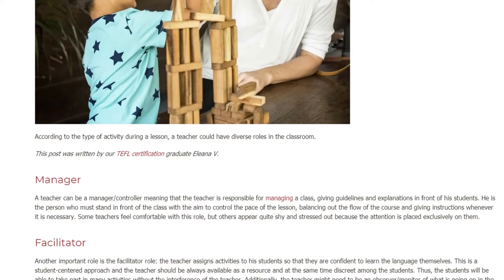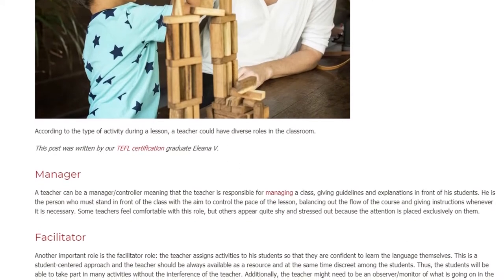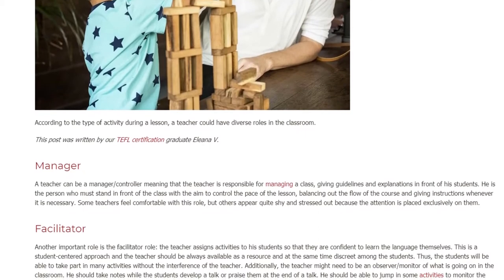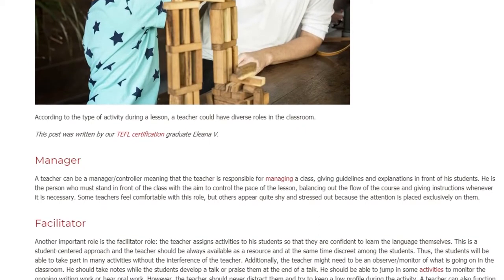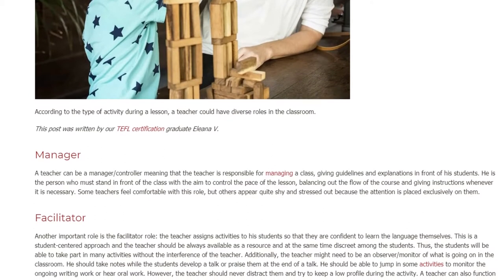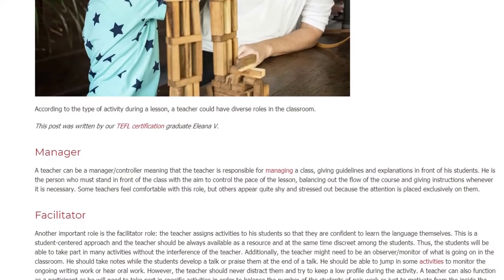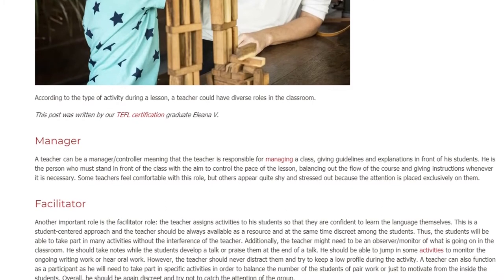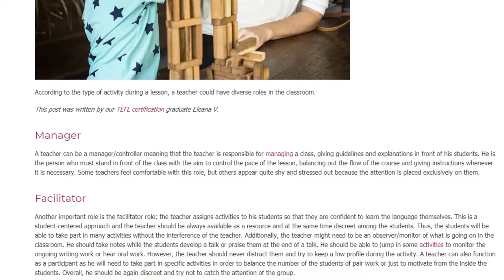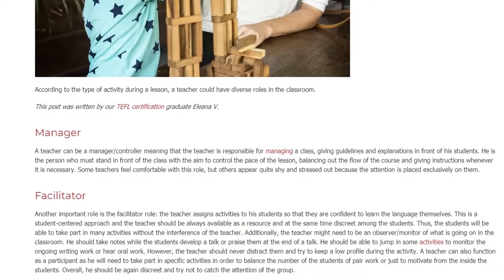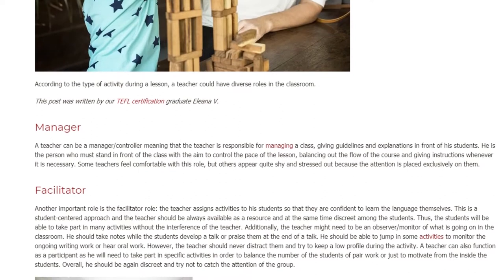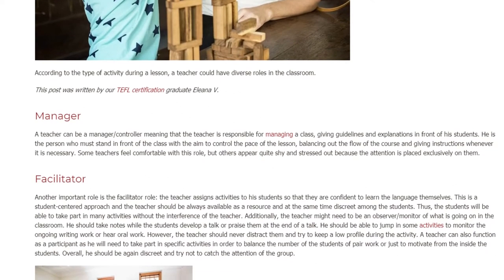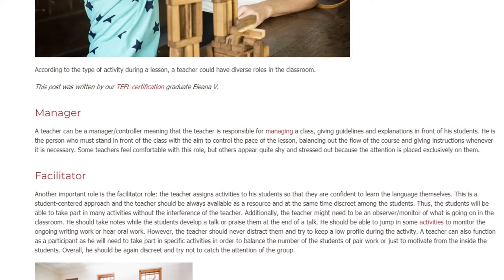Another important role is the facilitator role. The teacher assigns activities to his students so that they are confident to learn the language themselves. This is a student-centered approach and the teacher should always be available as a resource and at the same time discreet among the students. Thus, the students will be able to take part in many activities without the interference of the teacher.